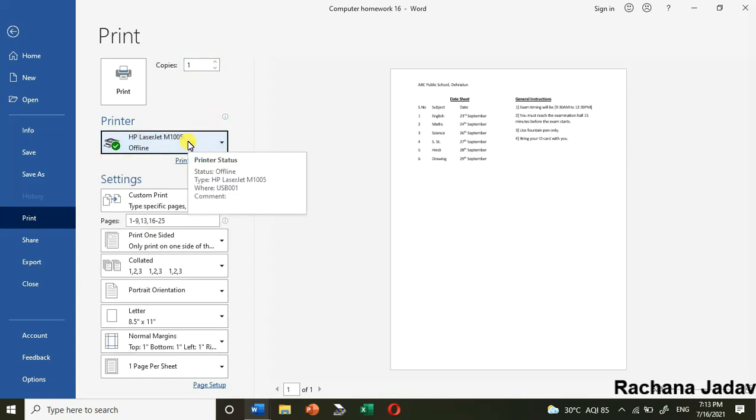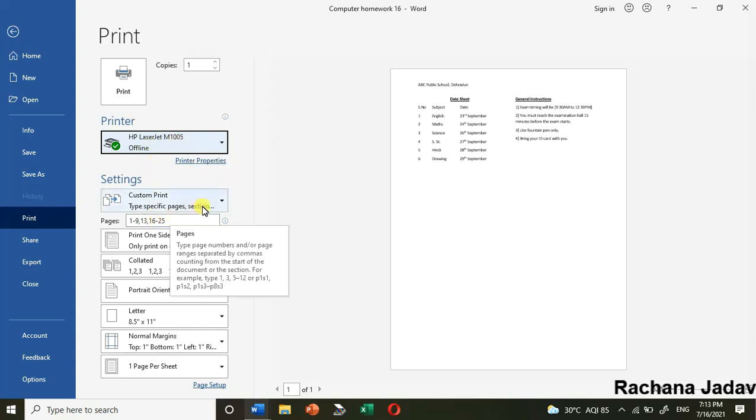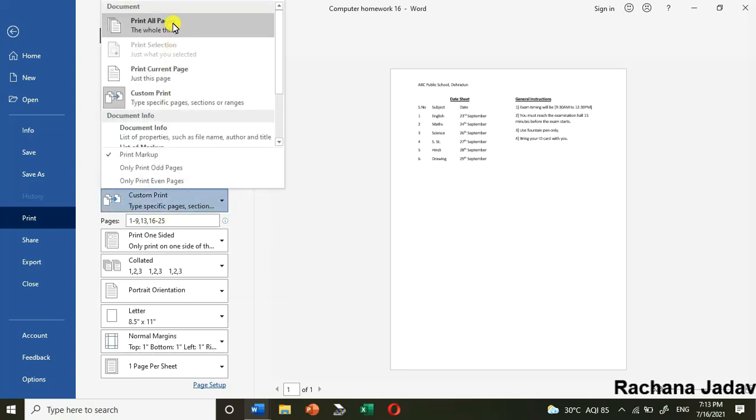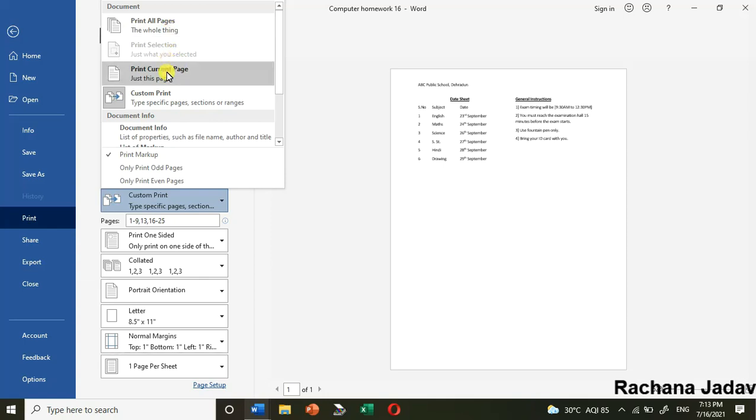We have the print options here. Print all means all the pages will be printed - the whole document. Print current page means where you have kept the cursor, please keep it in mind - whichever page the cursor is on will be printed. Then we have custom print.